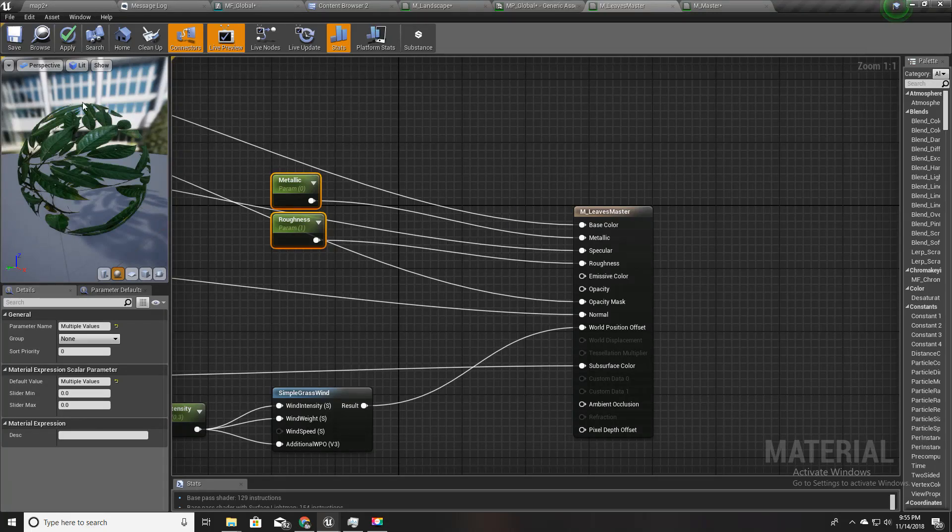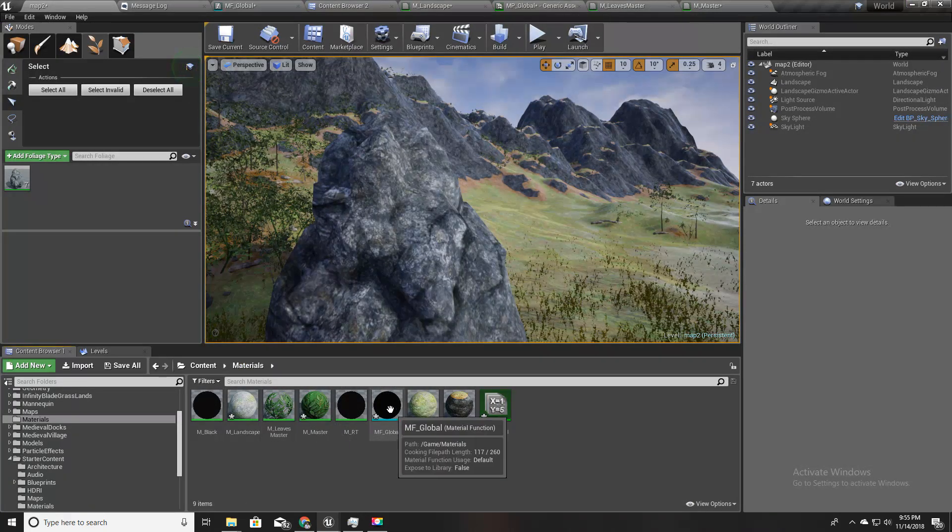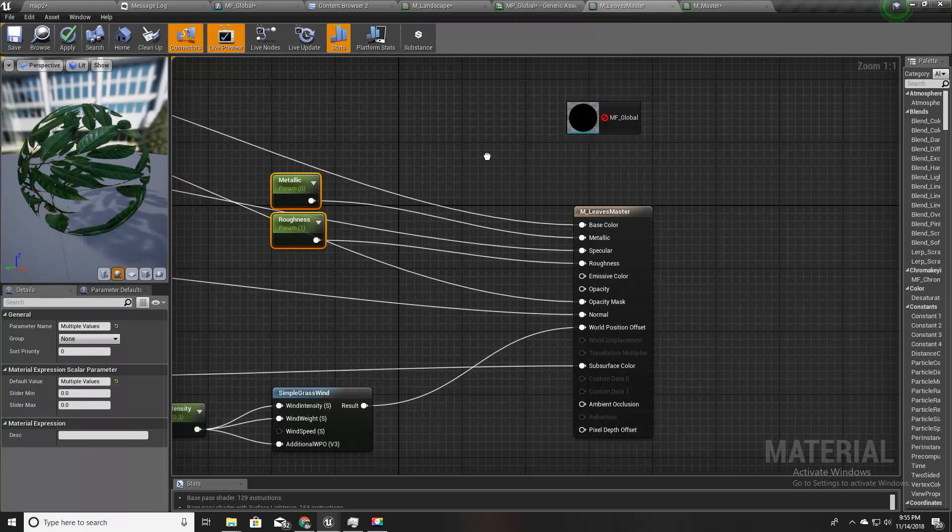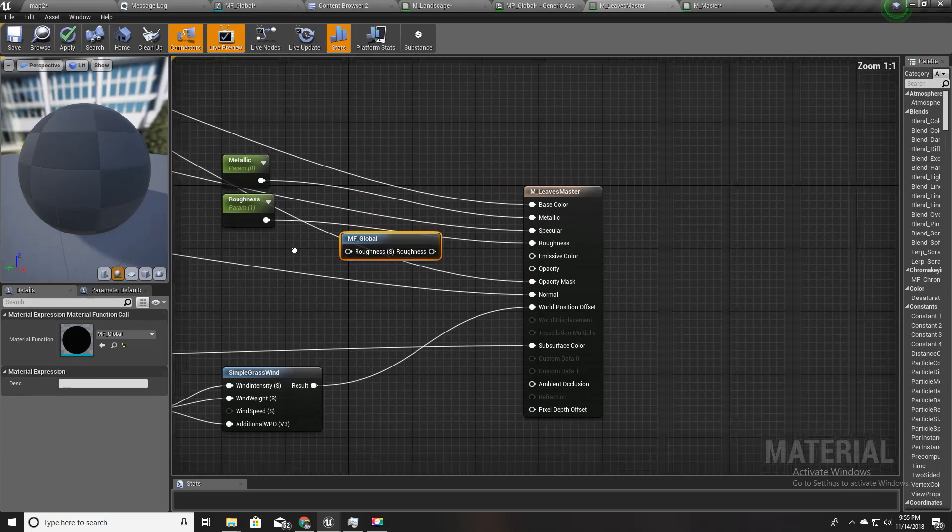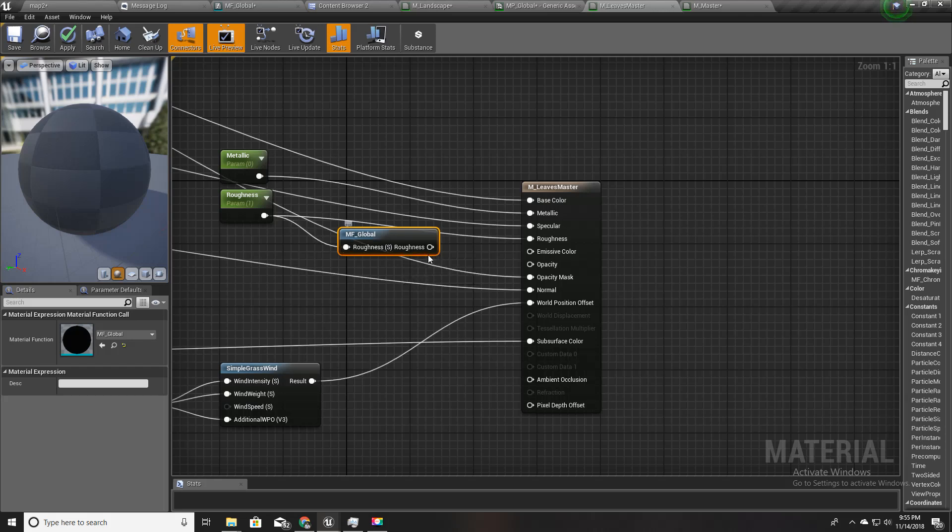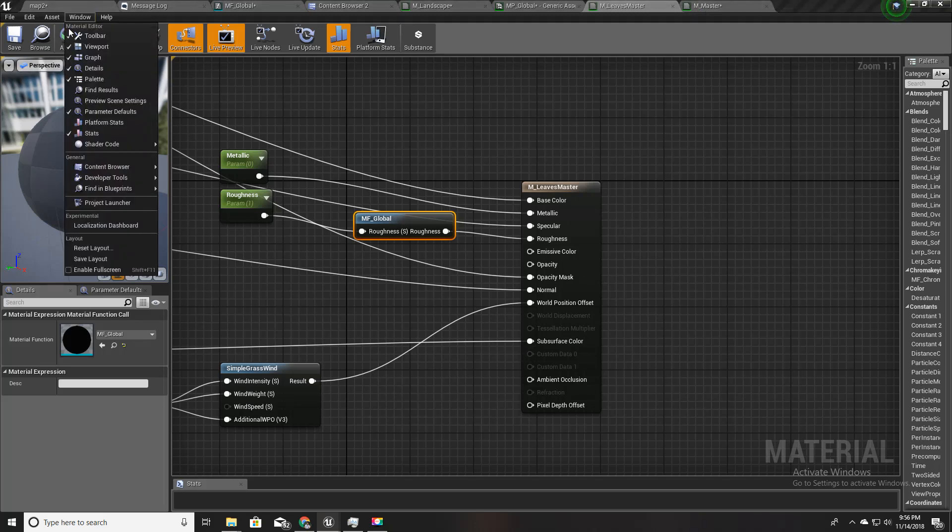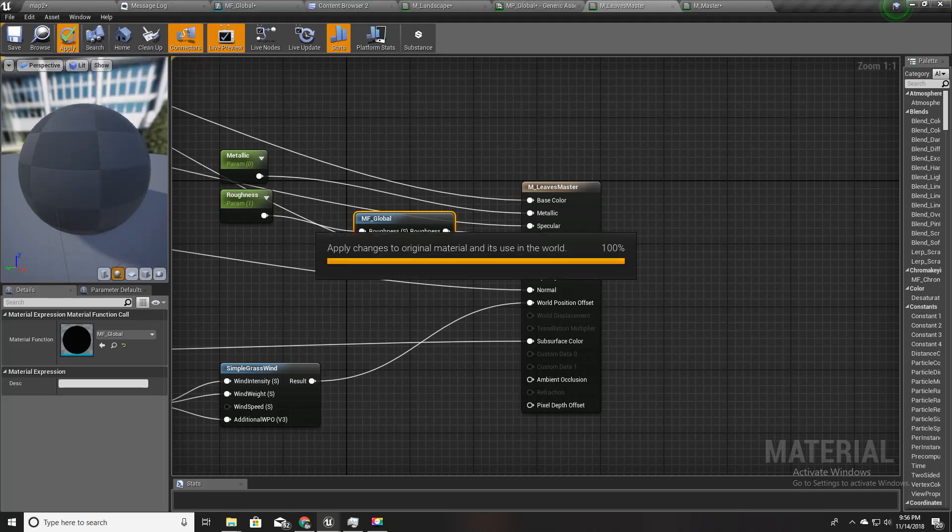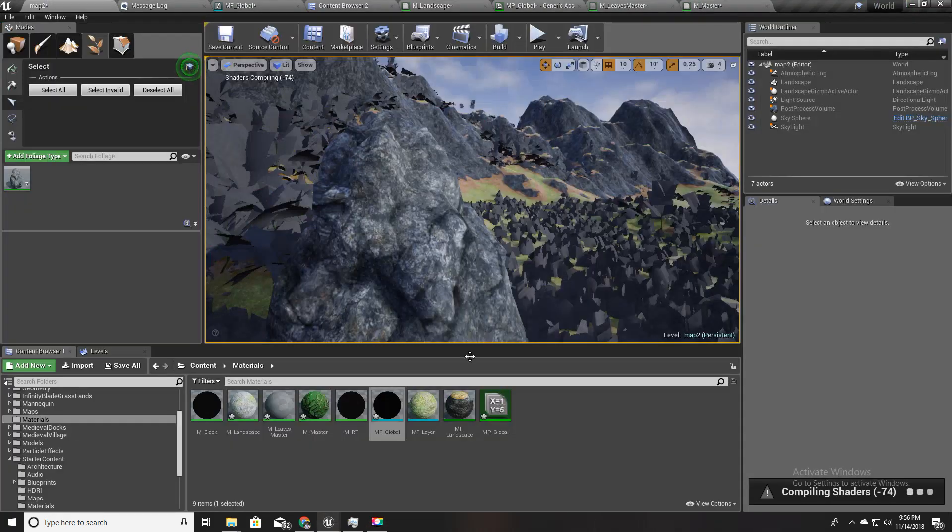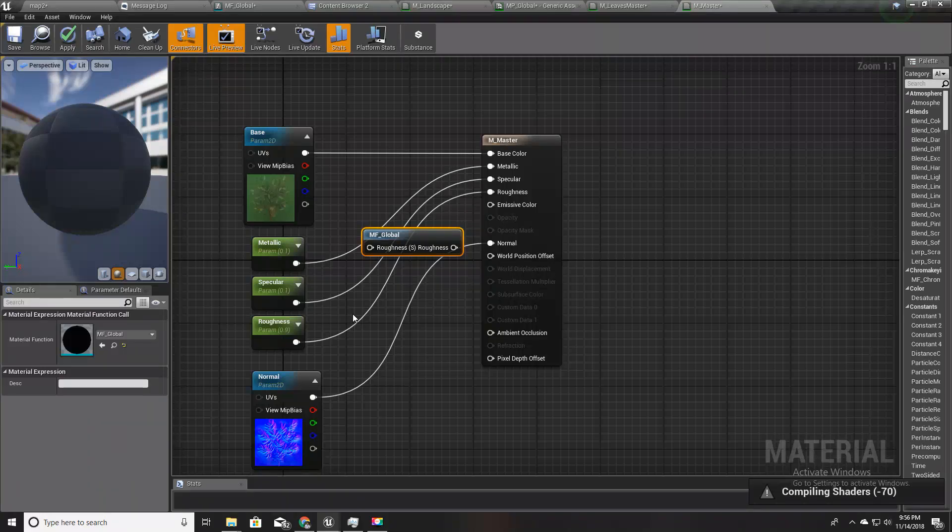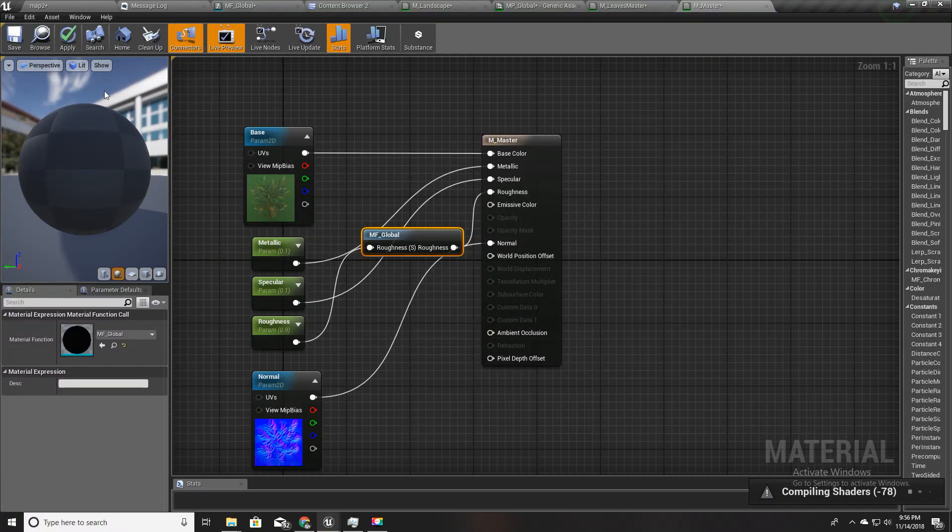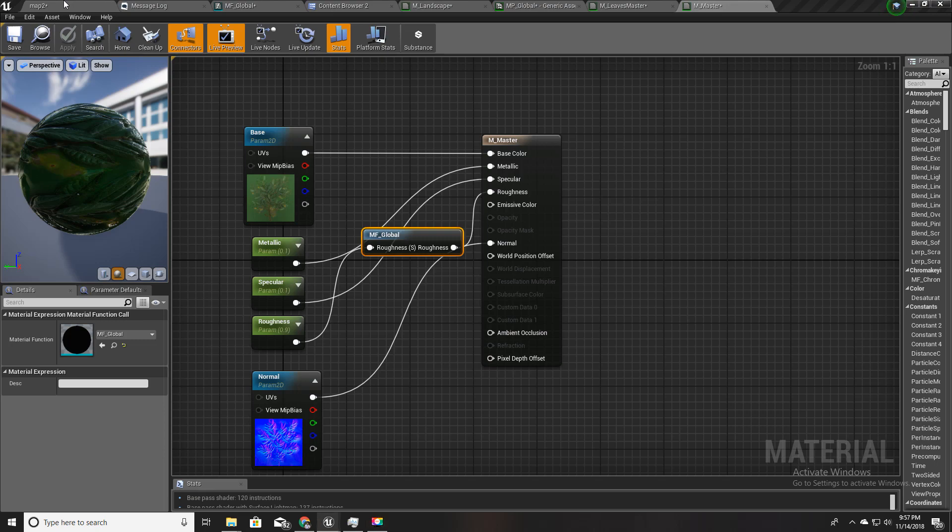Now what I'm going to do is take this small function we just created and drag and drop it into our M_leaves_master. Instead of this roughness here I'll plug it here and connect like this and hit apply. Similarly for this master material I'll drag and drop this MF_global node, then plug this roughness input here and hit apply. Wait till compilation, okay done.